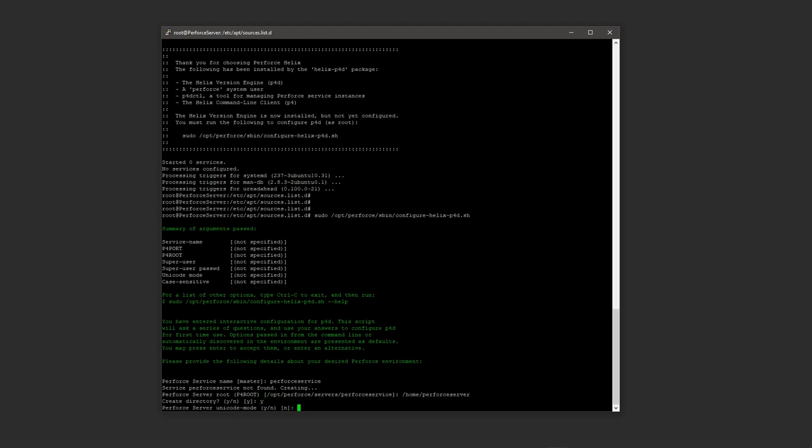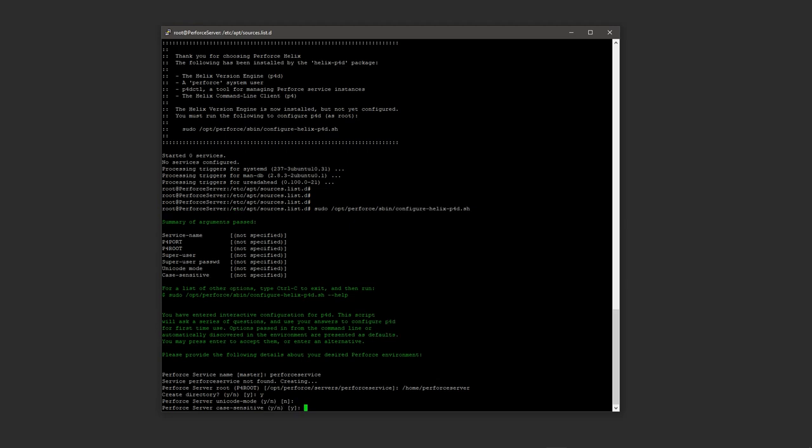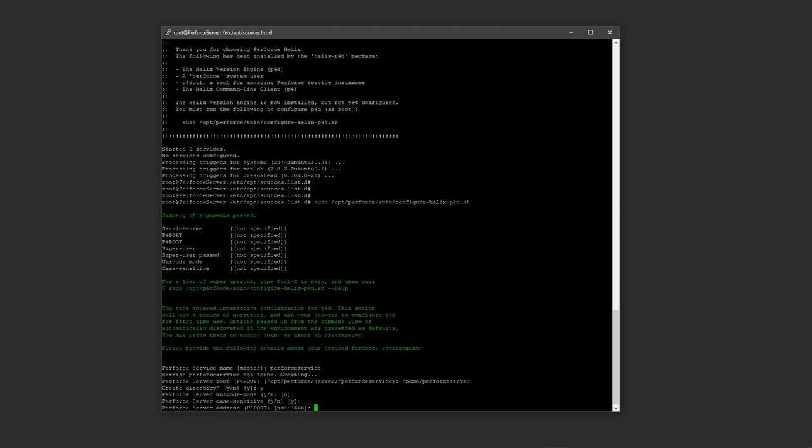It's asking for the Unicode mode. The default is none or no, so just press enter. Case sensitive, we're just going to press enter again.